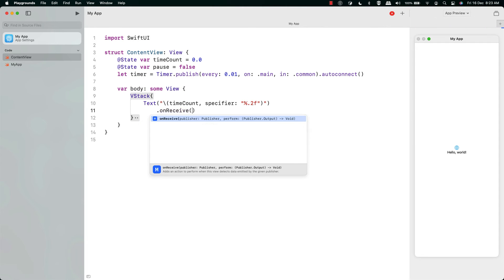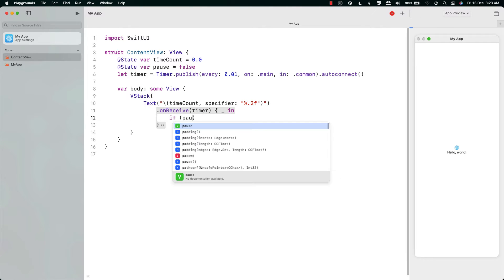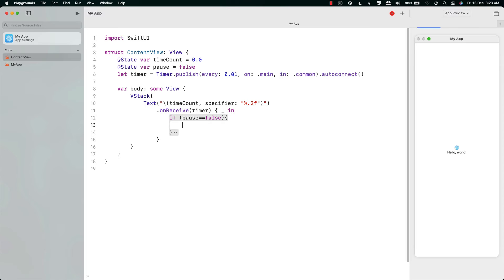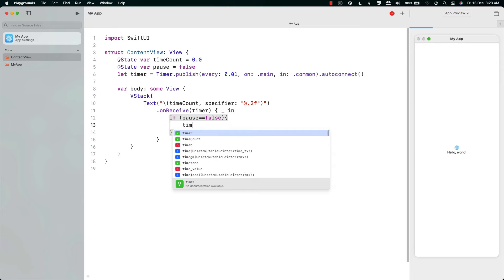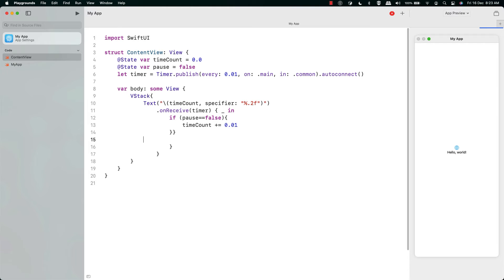We're going to get a signal from the timer every 0.01 second and what we want to do now is on receiving that timer, firstly check to see if pause is false. If pause is false then we're going to increment that timer by 0.01, so this keeps everything nice and accurate and in time.